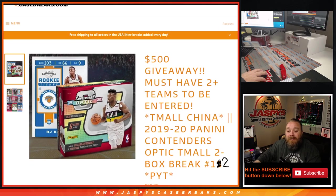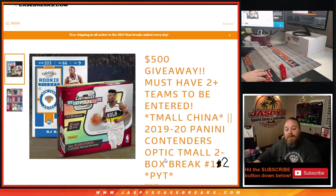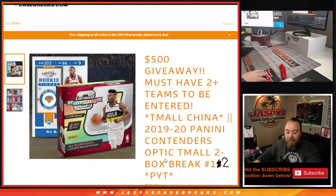That was the break credit giveaway for 2019-2020 Panini Contenders Optic T-Mall two-box break, pick your team 12. Sean, jaspyscasebreaks.com. Thanks for hanging out, see you next time.